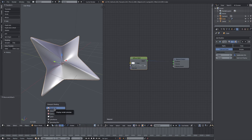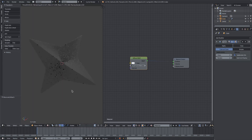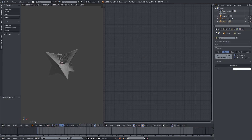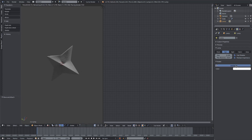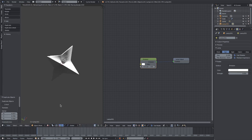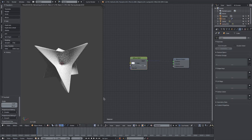I'll change my viewport shading to Rendered. I'll select the lamp and change it to a Sun lamp. I'll boost the brightness a bit, then hit Shift+D to duplicate it, double-tap R to rotate, and place another sun on the bottom as well.